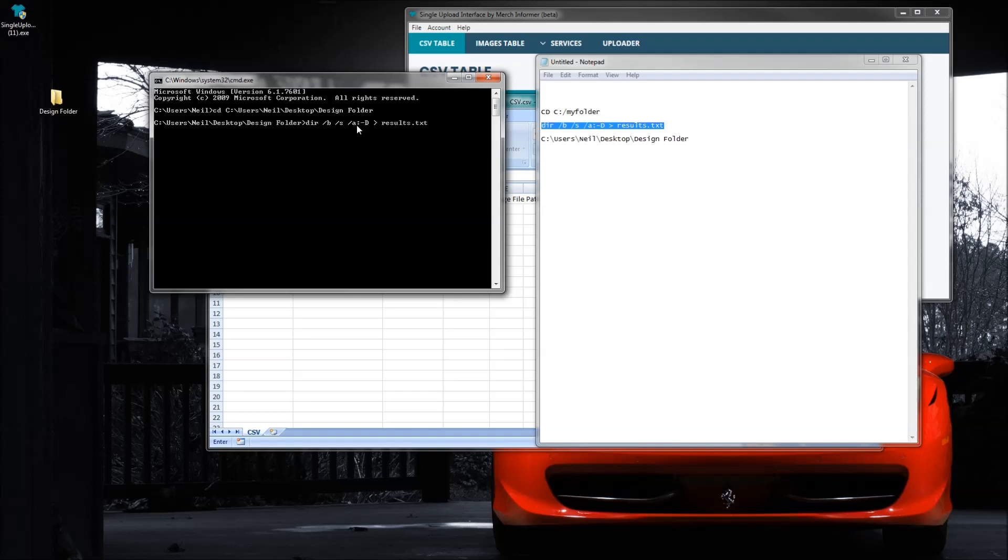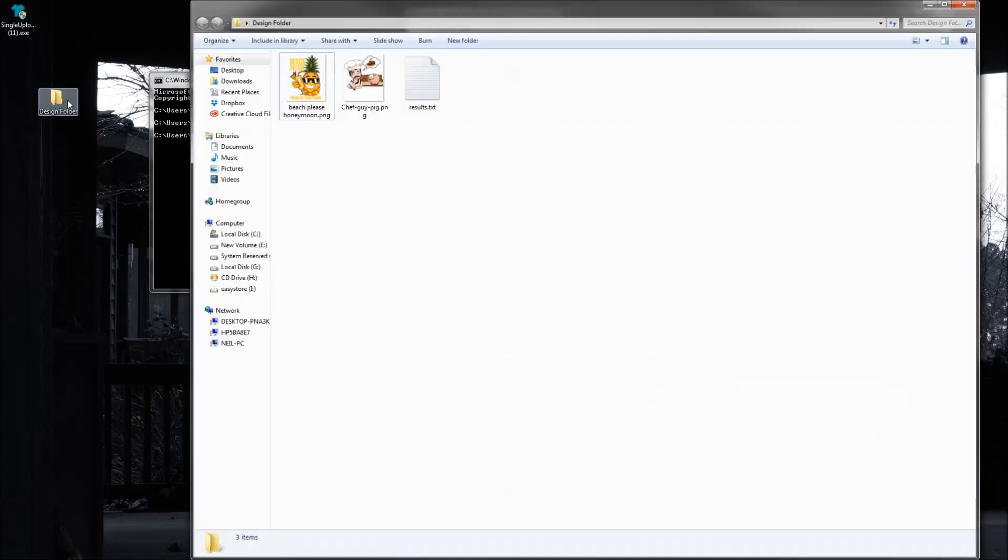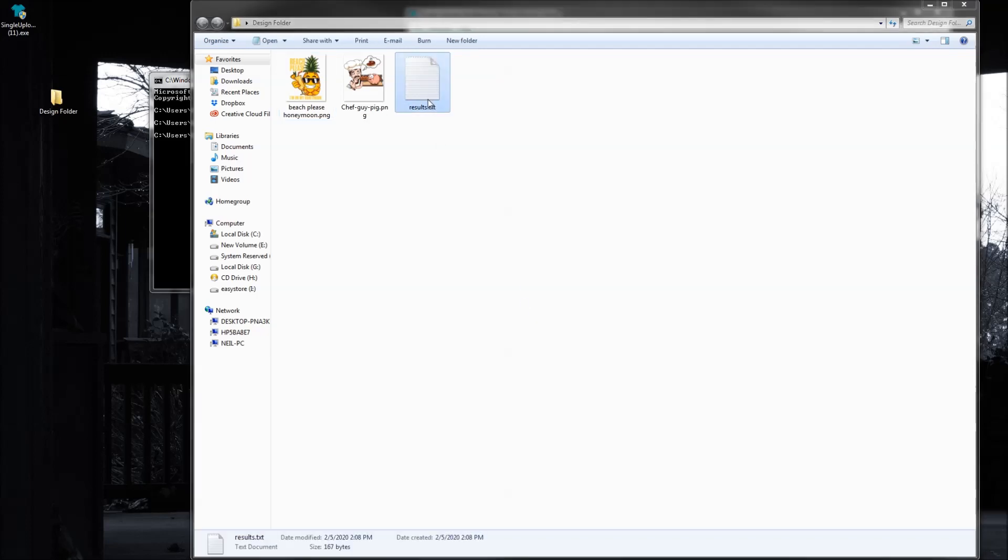We'll hit enter, and what that will do is if you open back up the folder here, you're going to see a text file. There's two designs and a text file. So we're going to go ahead and open up that text file.